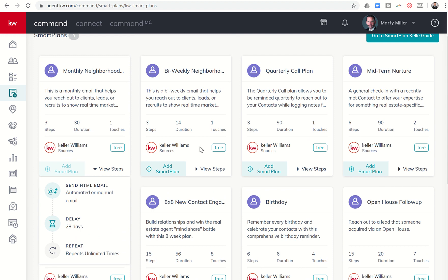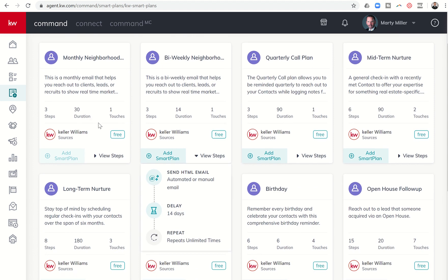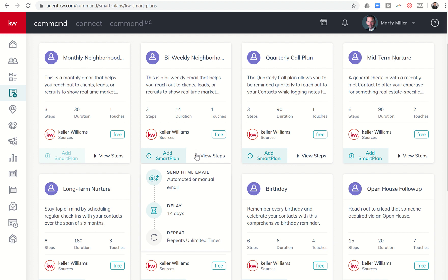If you have a client that is a little more ready to go, maybe they're considering selling a lot more heavily than just a typical monthly neighborhood nurture, you do have the bi-weekly neighborhood nurture. This would be great for sellers or buyers. If I have buyers in a particular neighborhood that want to see what's happening, they know they want to buy in the next three to six months in a couple of different neighborhoods. That one basically goes 14 days and then sends the email again. So 14 days and sends it out again, and then 14 days sends it out again.